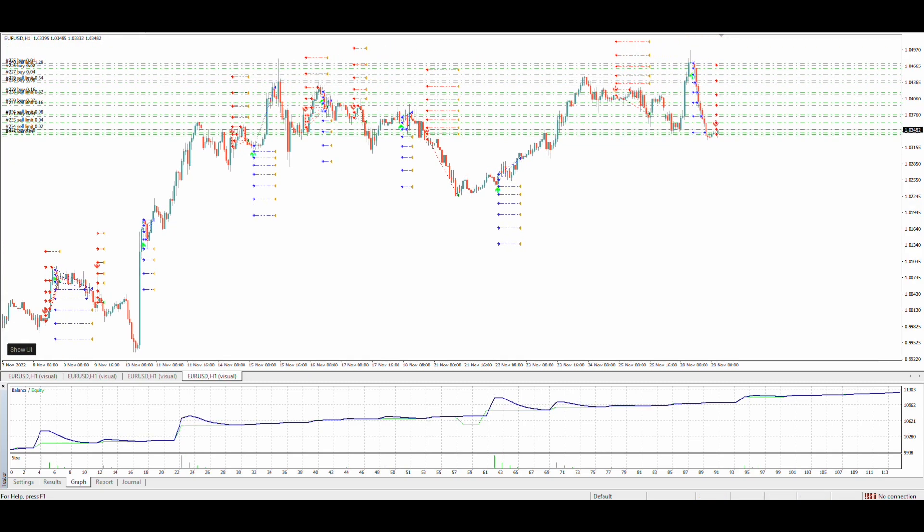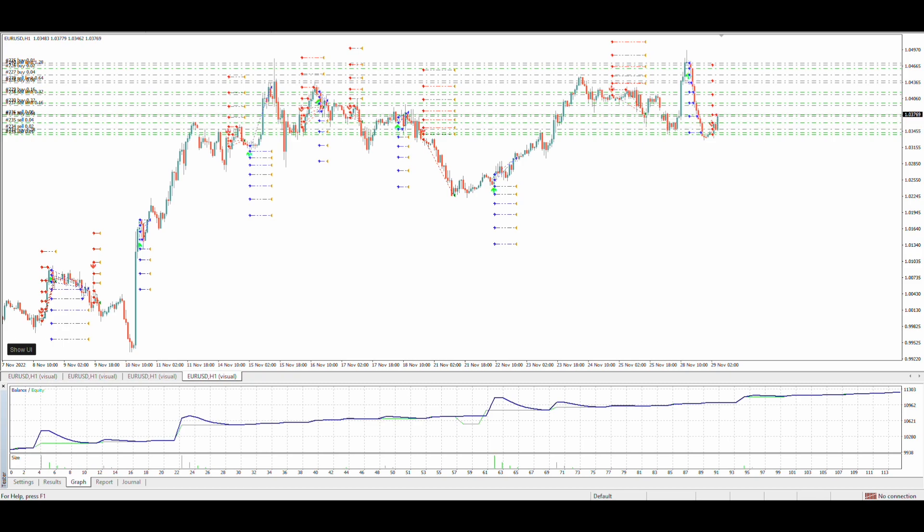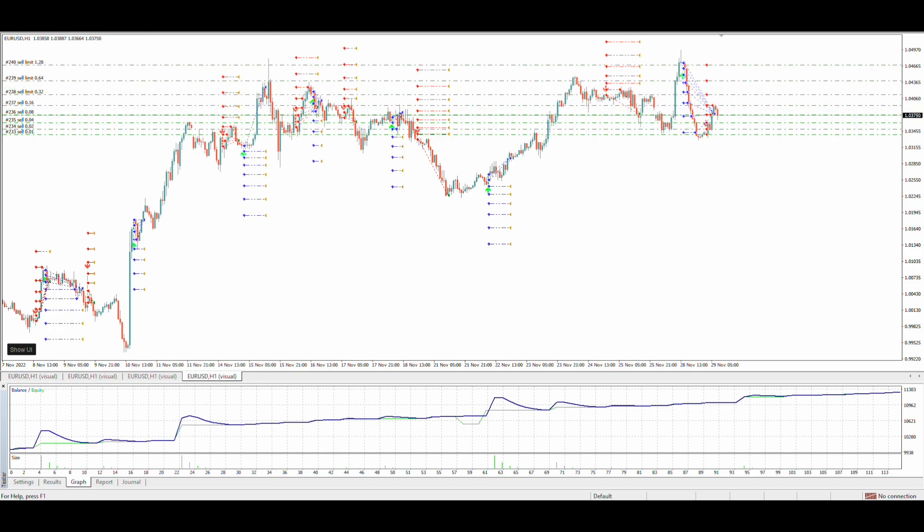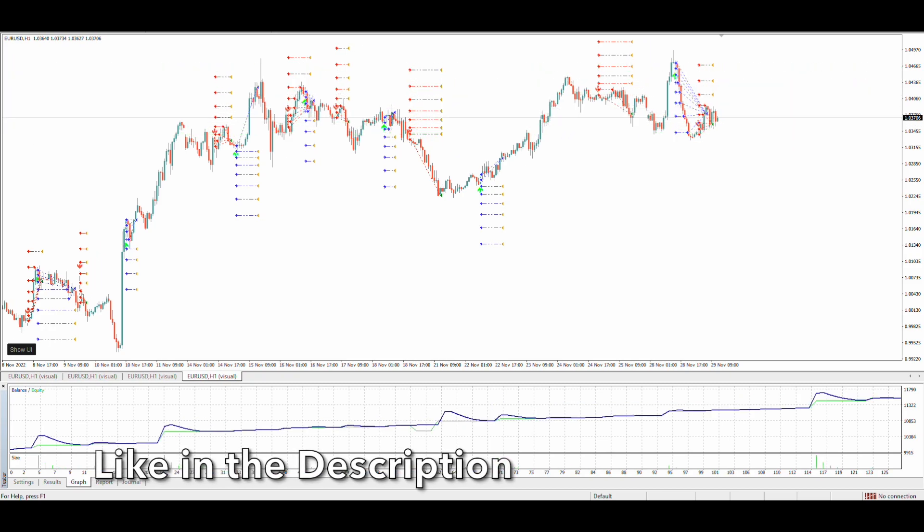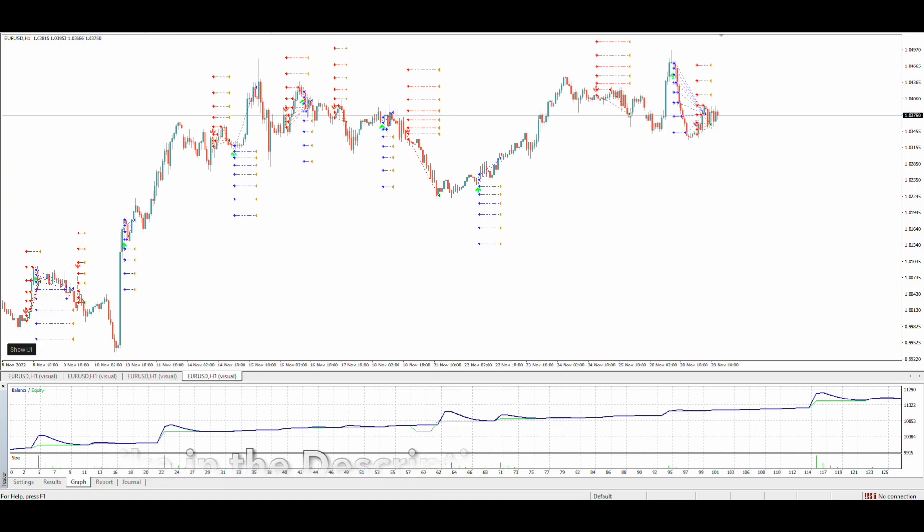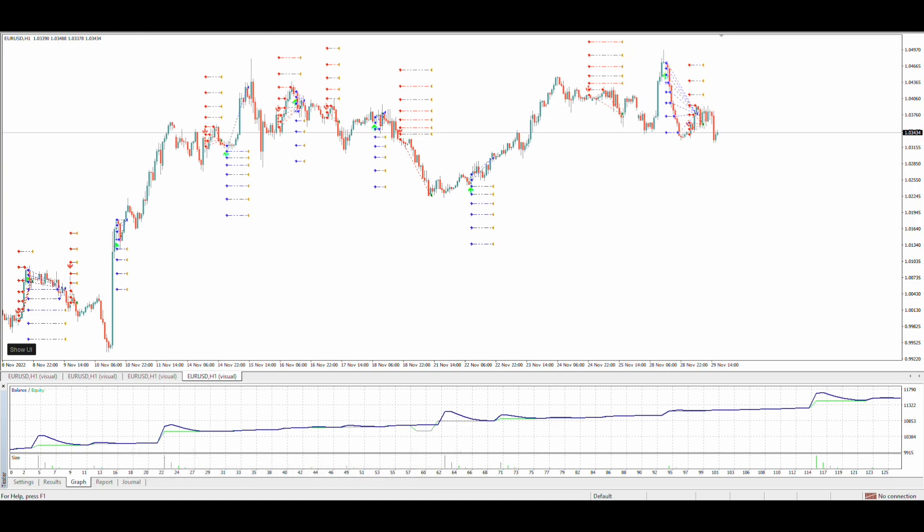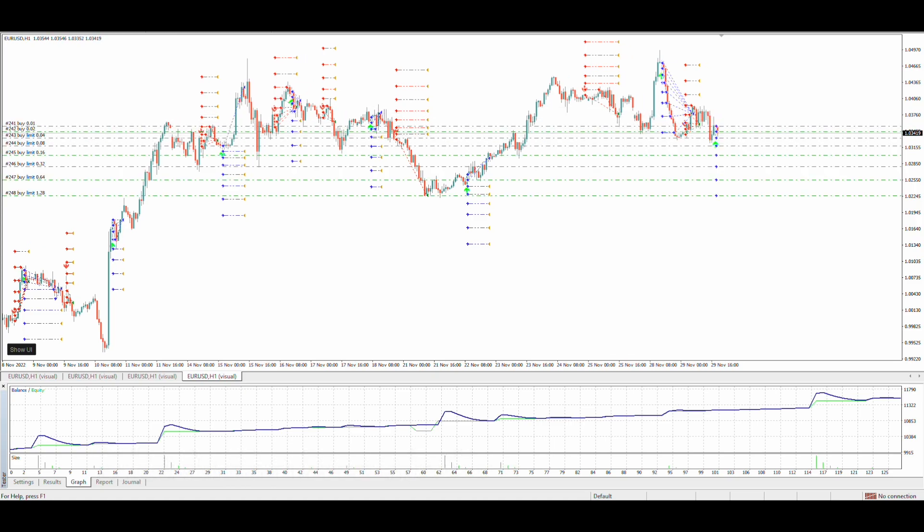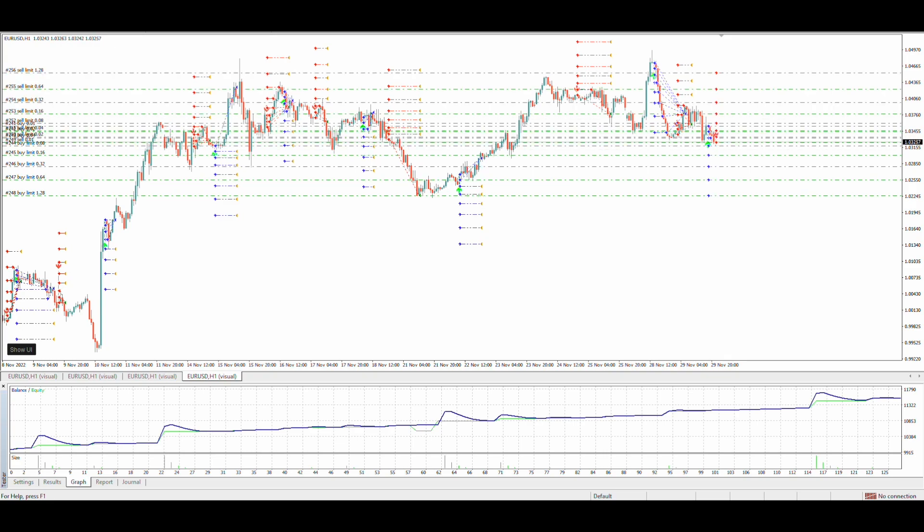This martingale and grid EA is fully completed. Download LBM and start creating your custom strategies. It's time to up your trading game. Join our discord group if you have any suggestions for us. Happy trading!